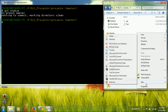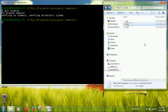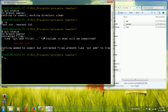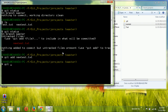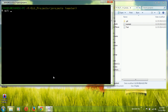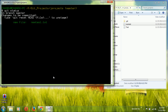Now I am going to create another file called 'new_test'. Running `ls` confirms it is there, and `git status` shows it as an untracked file. To add it to the staging area use `git add new_test`. The file is now staged and ready to be committed to the repository.